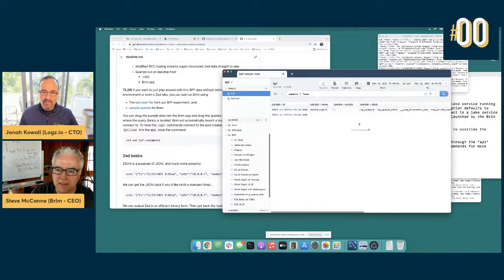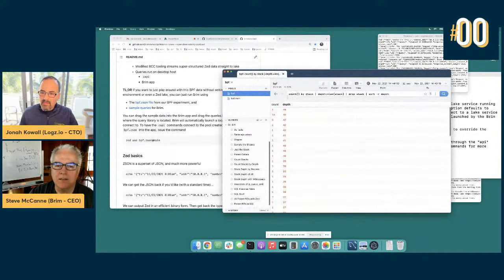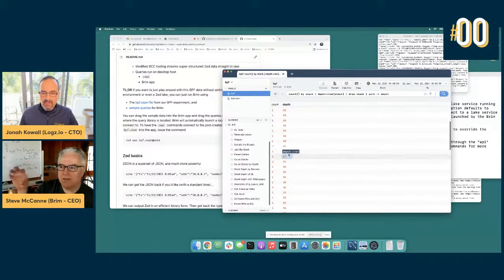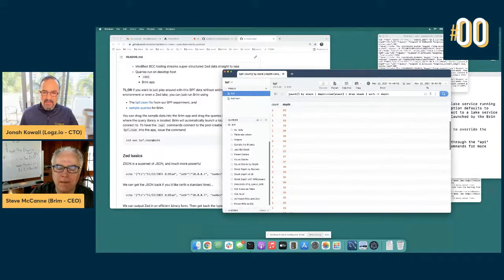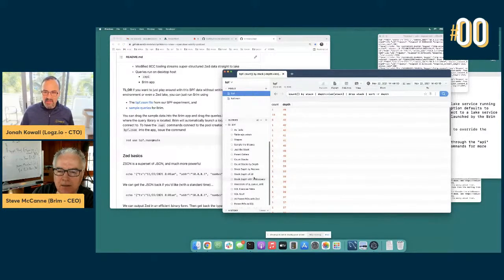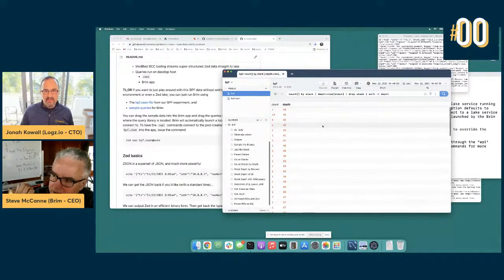You can do lots of interesting queries. This one counts the stacks by depth — how many of each depth — and you see repeats because the stacks were sampled every one second. This is similar to a time series where you're looking at something happening over and over. The lake design has the notion of a pool key, and if you make the pool key the timestamp, you can do efficient range scans over time.